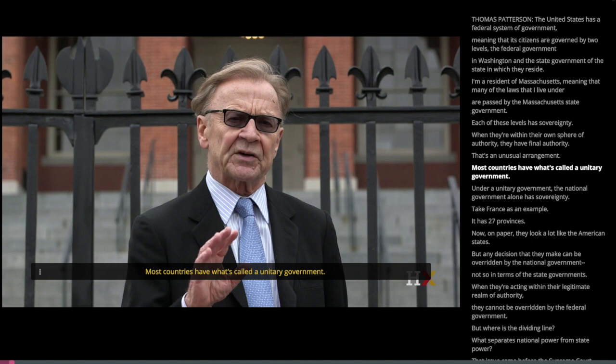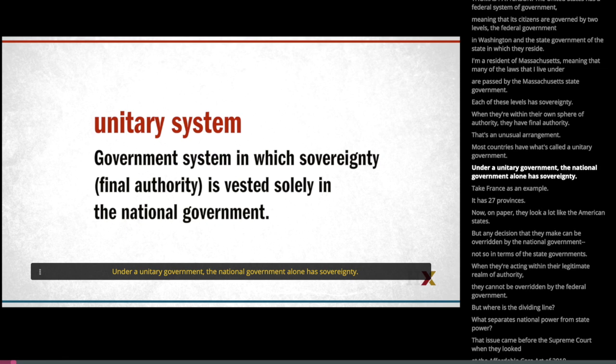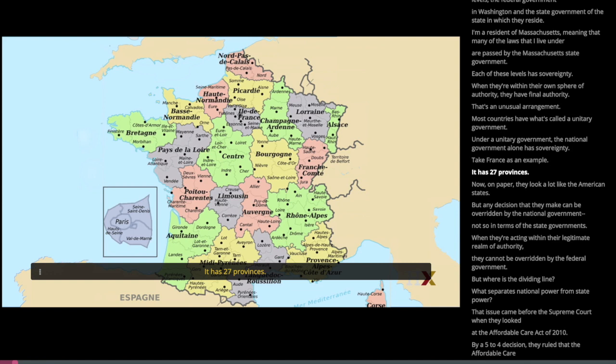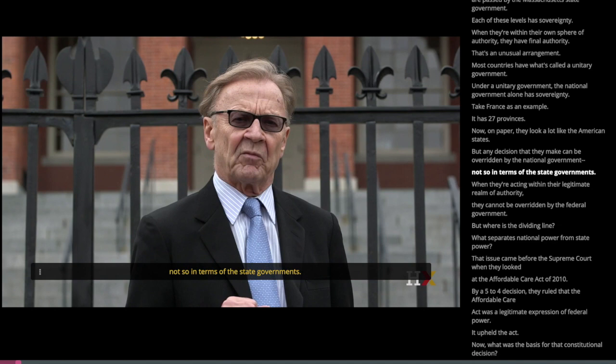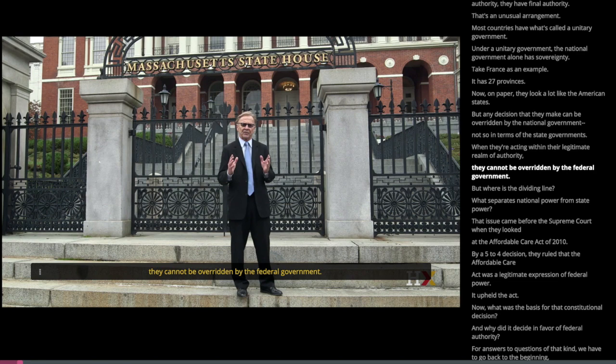That's an unusual arrangement. Most countries have what's called a unitary government, under which the national government alone has sovereignty. Take France as an example — it has 27 provinces that on paper look a lot like American states, but any decision they make can be overridden by the national government. Not so with American state governments. When they're acting within their legitimate realm of authority, they cannot be overridden by the federal government.